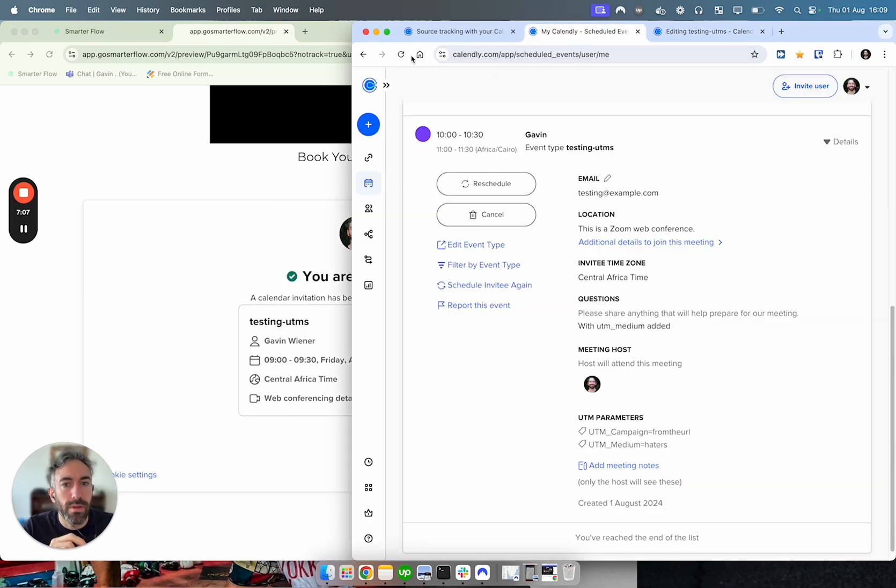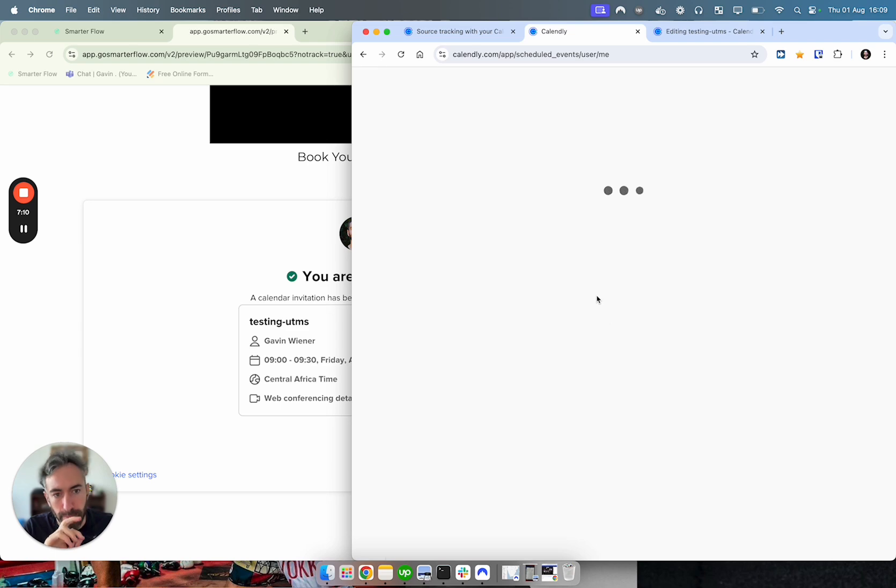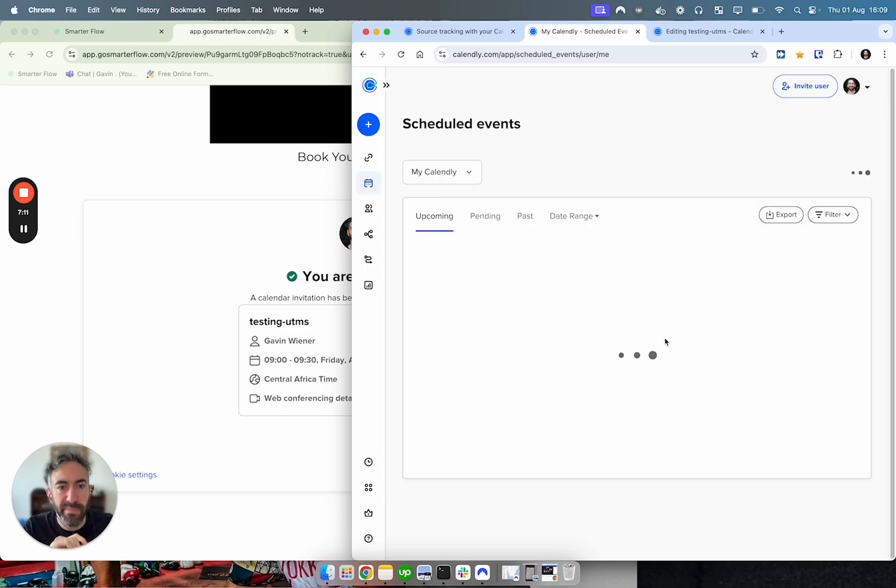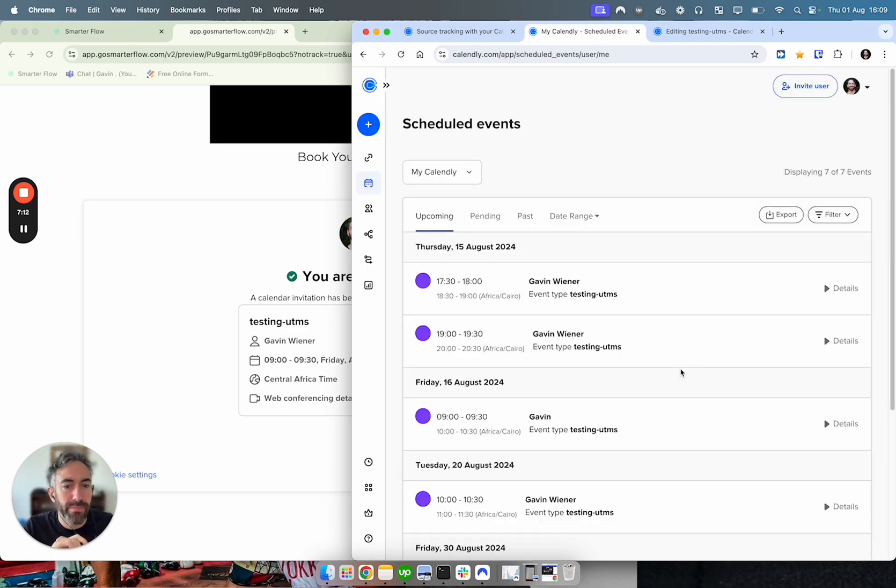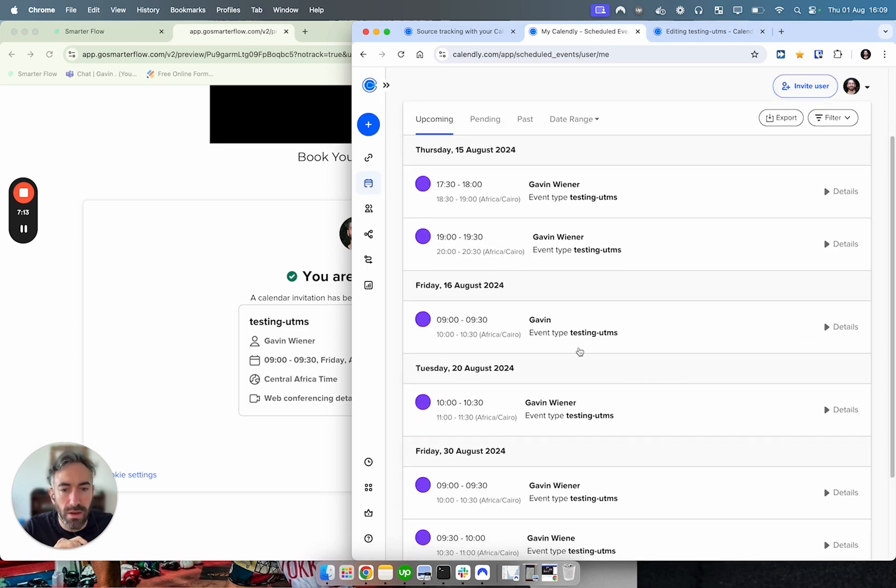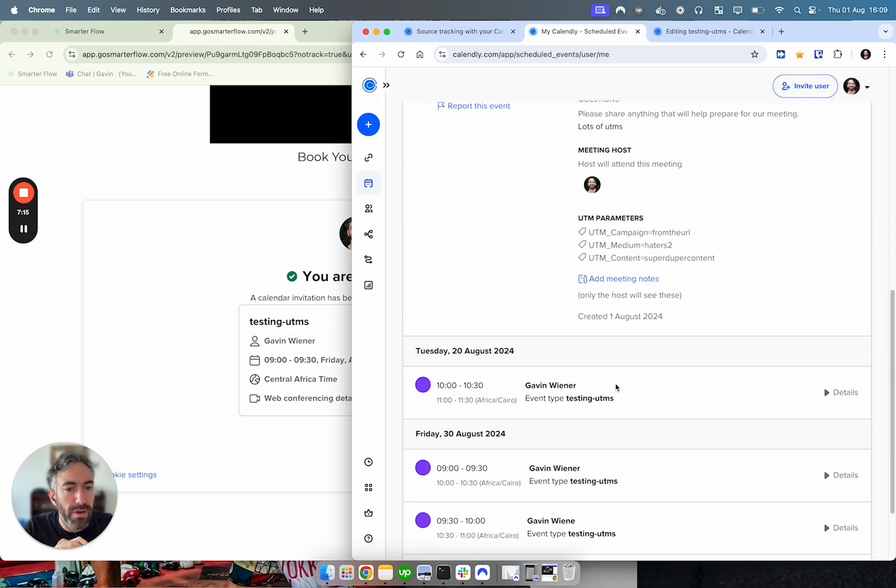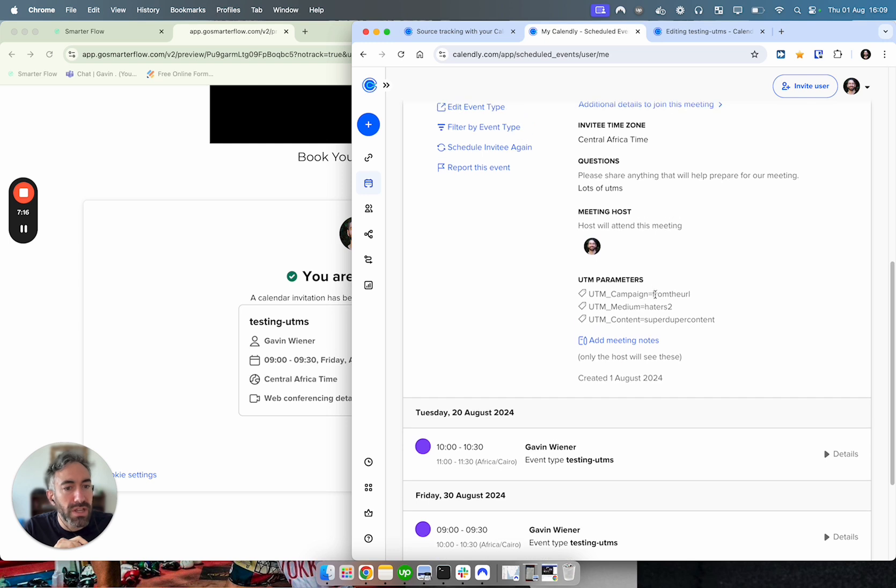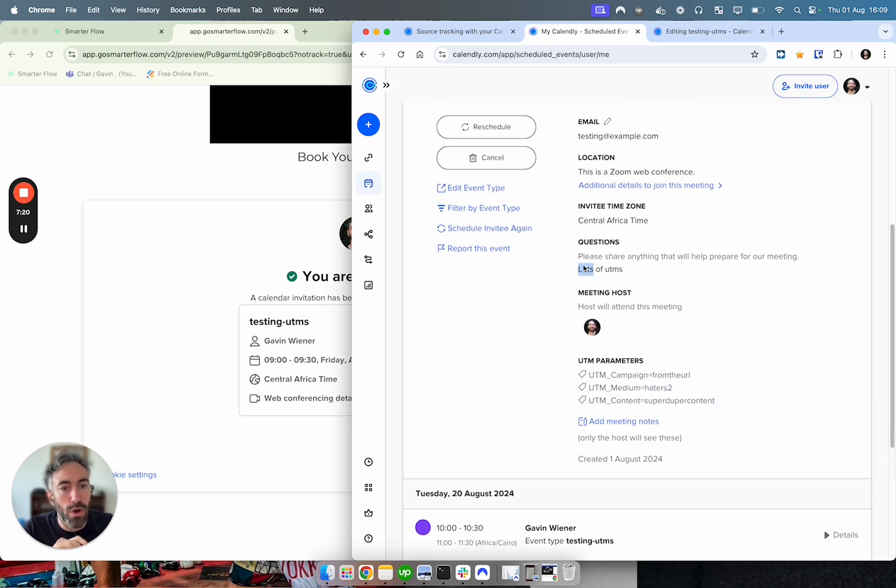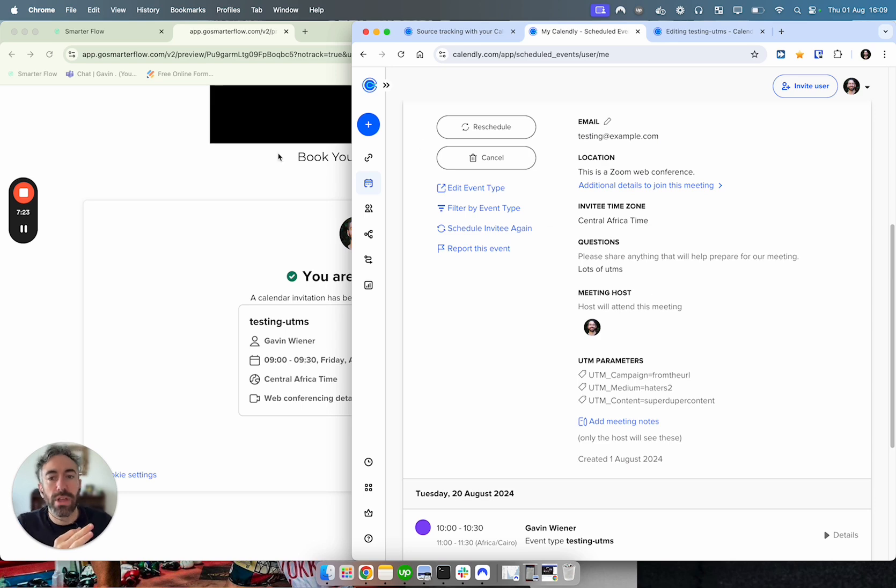And now I scheduled this event, and then we go over to our scheduled events. And it was the 16th if I remember. And you can see here we go from the URL - haters2, super duper content - and we know it was the new one that we just made.